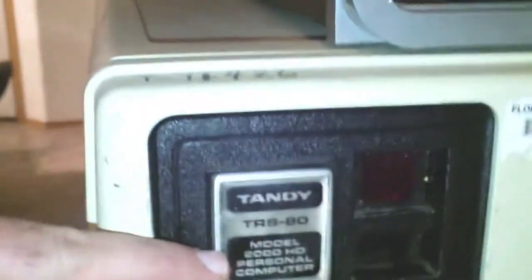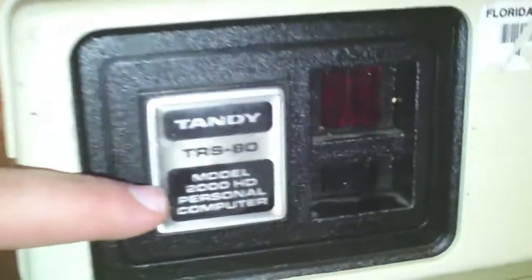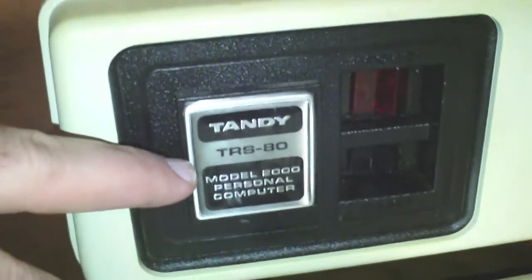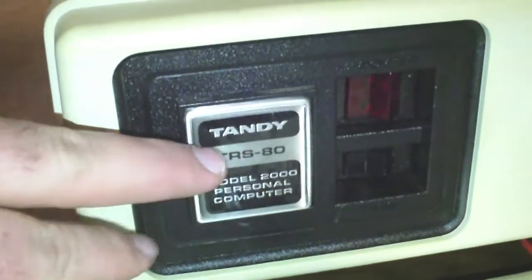And then TRS-80 model 2000s. I have an HD, which stands for it has an internal hard drive in there. Don't know what size, probably five meg, another five meg.